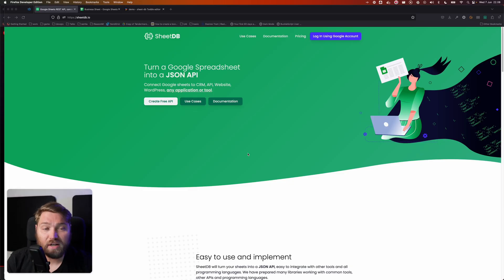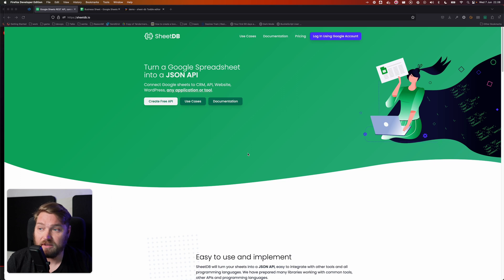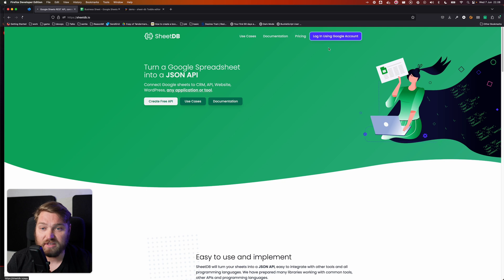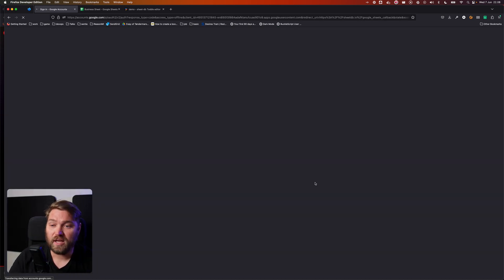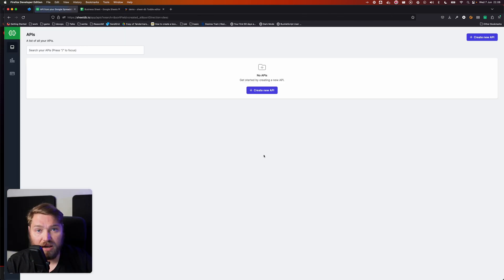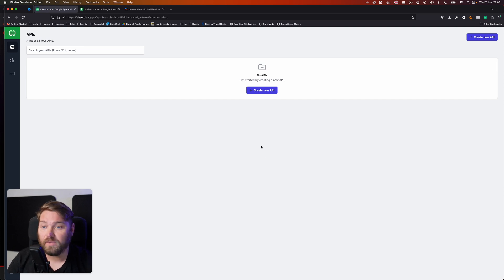We're going to use a really nice service called SheetDB, and you can find it on SheetDB.io. So what this service does, I'm just going to log in, is it takes your Google Sheet and converts it into a JSON API that you can then use in Tuddle.